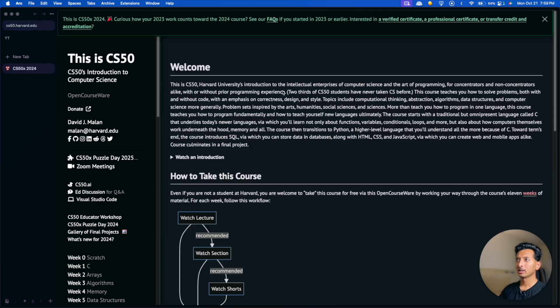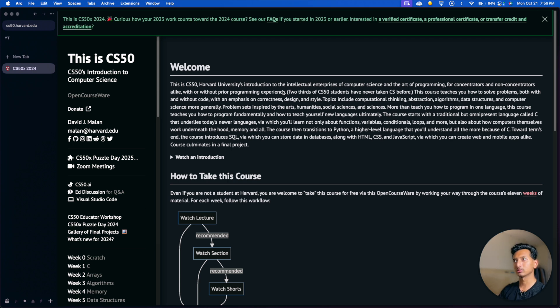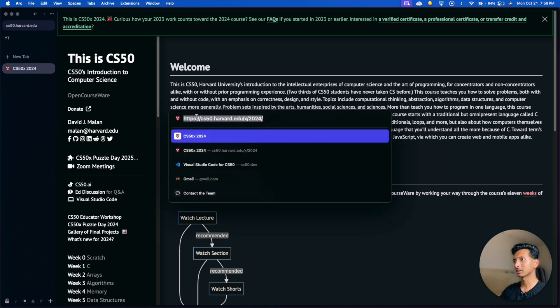Hey friends, welcome to the channel. Today in this video we're going to talk about the very first question of Week 1, which is 'Hey It's Me' or 'Hello It's Me'. We are at the website cs50.harvard.edu/x/2024. If you are watching this video in 2025, make sure to change the year of course.